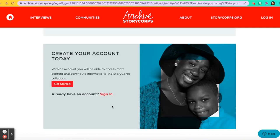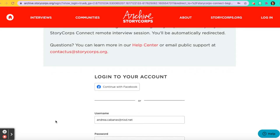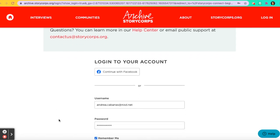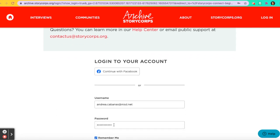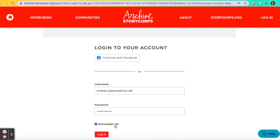If you already have an account, you'll click Sign In. You'll type in your username, a password, and check Remember Me if you are using your personal device. So let's click on Login.